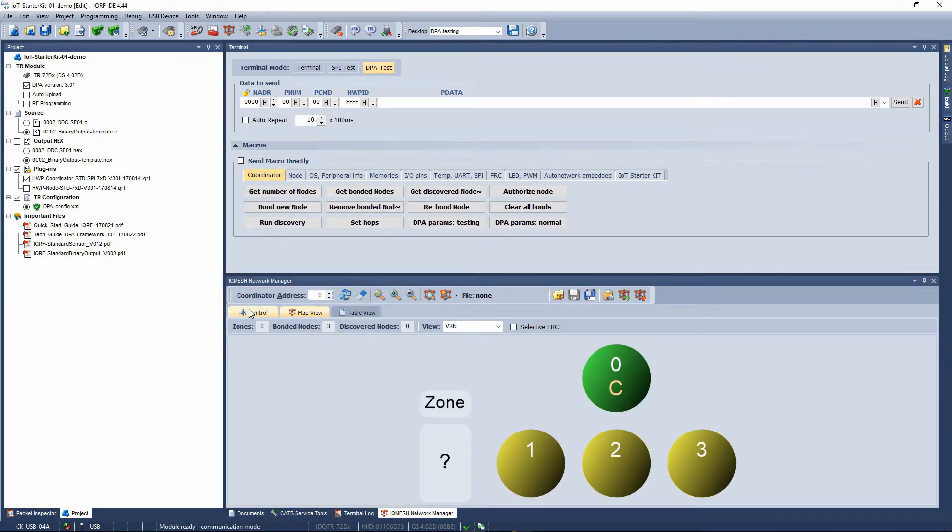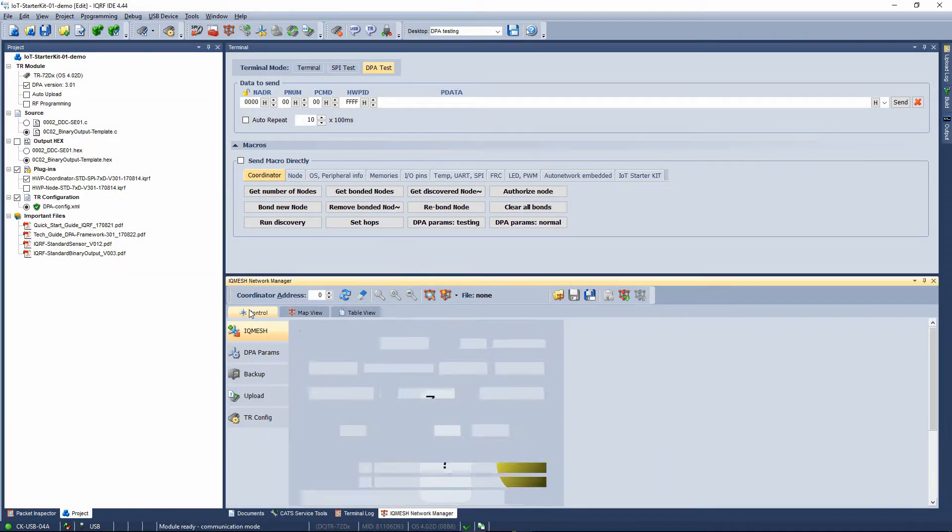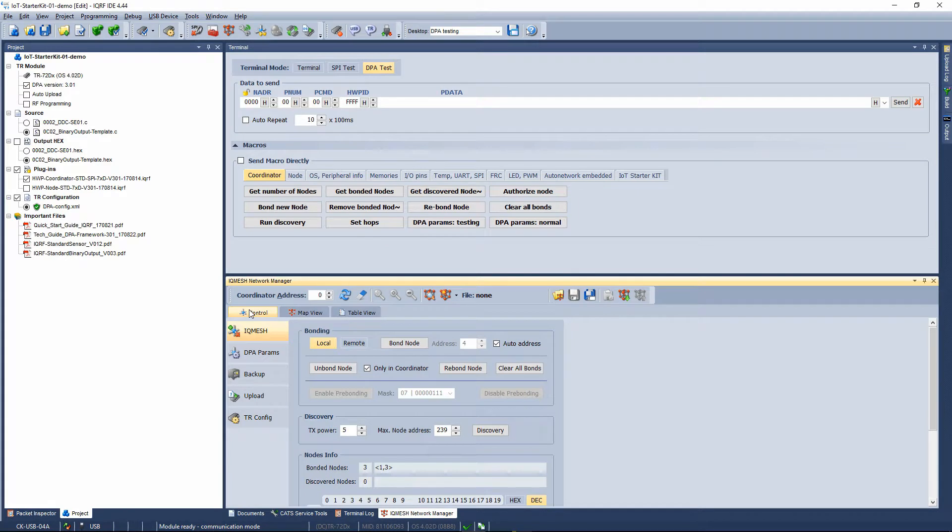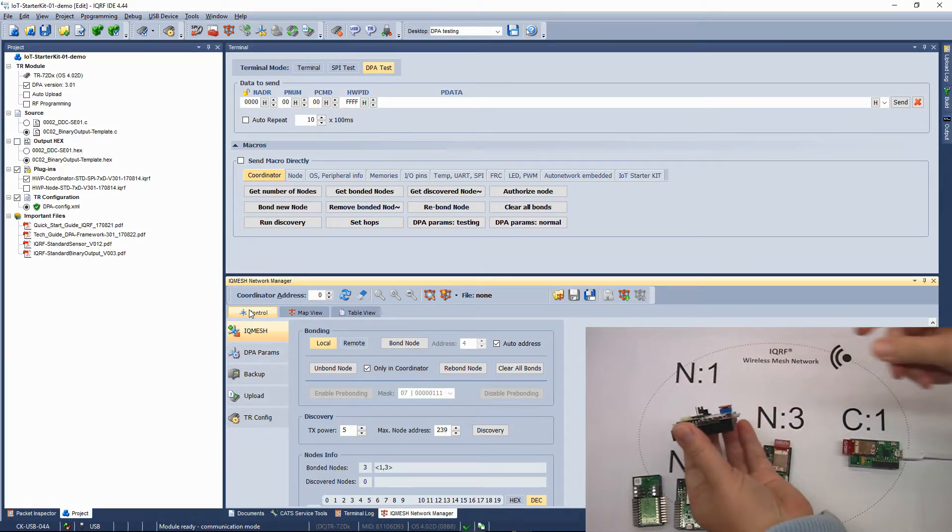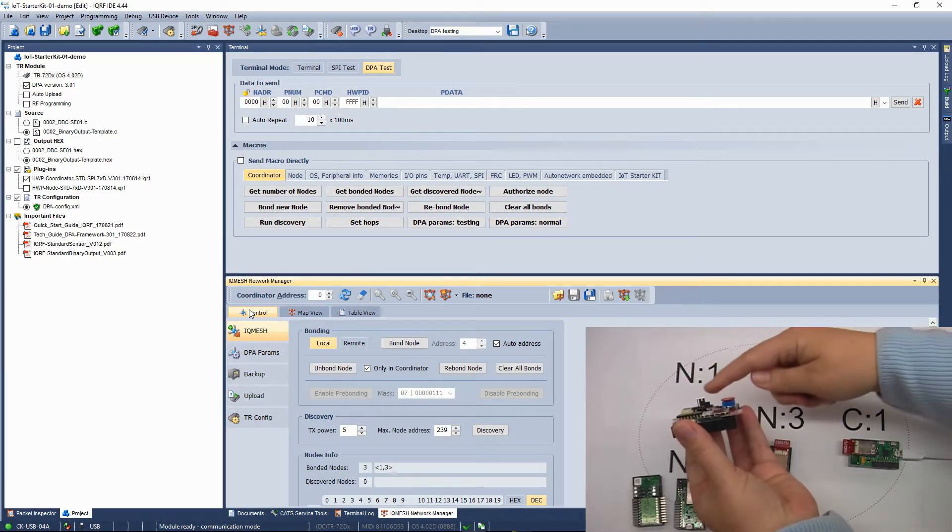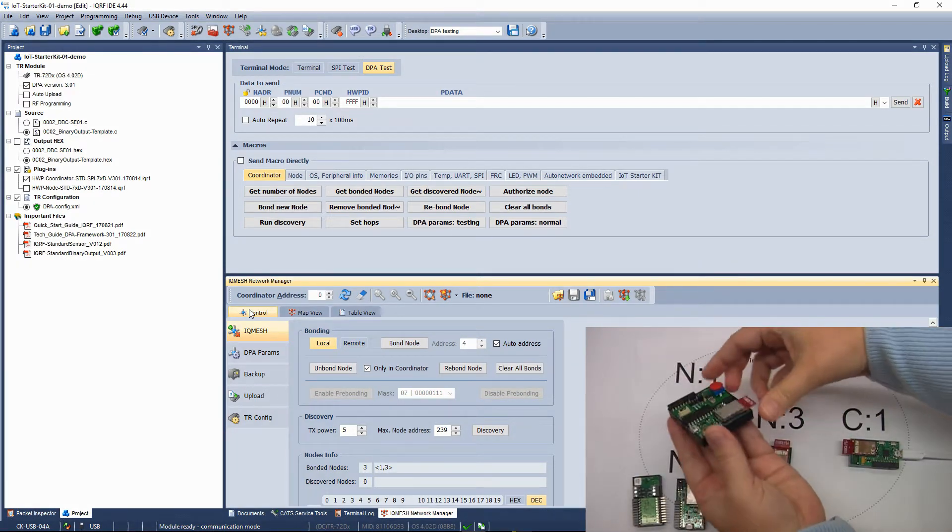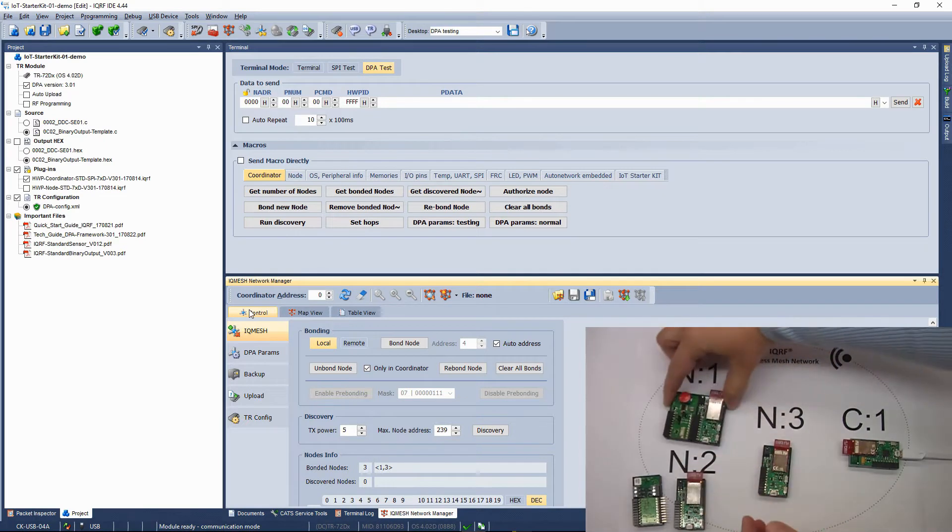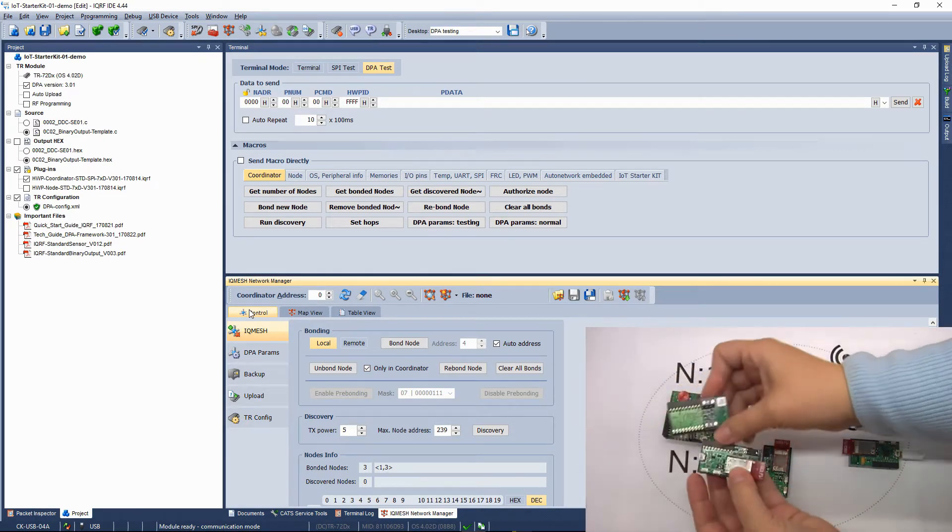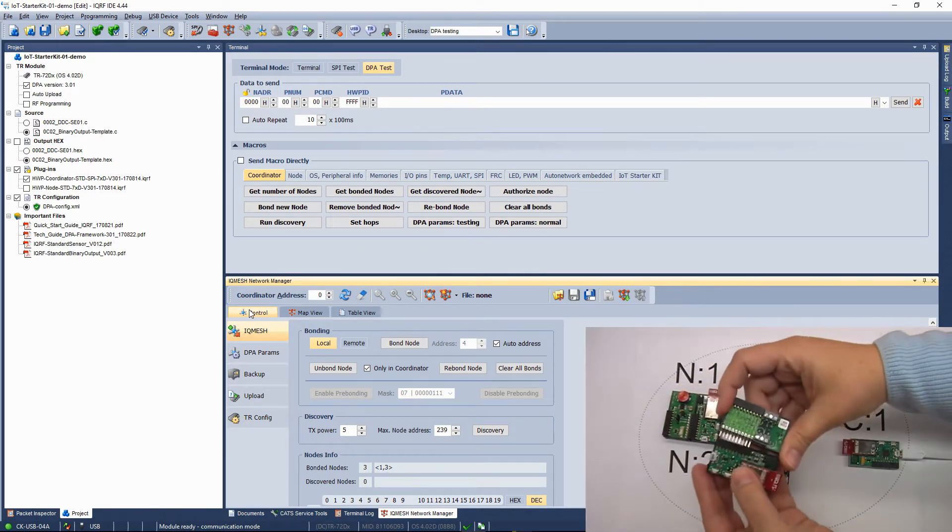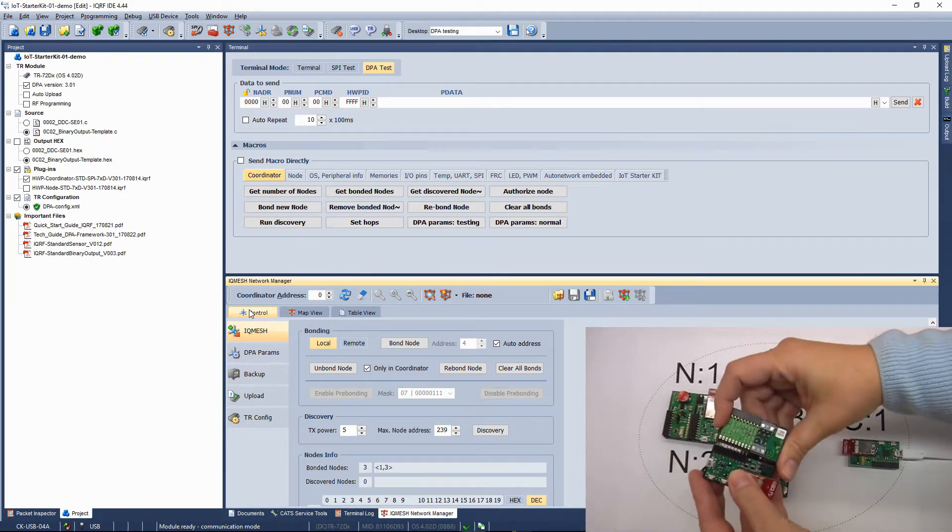Connect the node number 1 to the sensor kit and the node number 2 to the Relay Kit. Connect the jumper on the sensor kit correctly to select the Dallas temperature sensor.